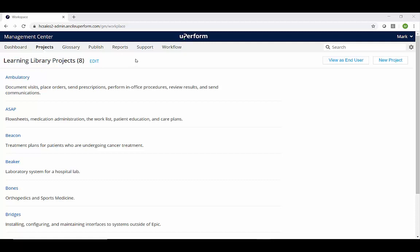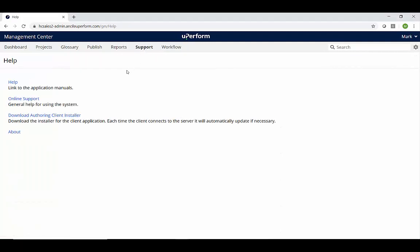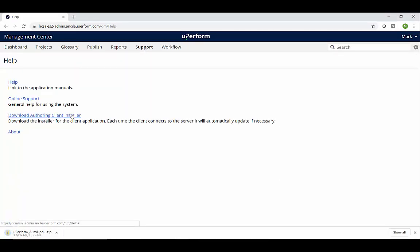Select Support, which is located in the header bar on the top right corner of your screen. From here, simply click on Download Authoring Client Installer to start the installation process.